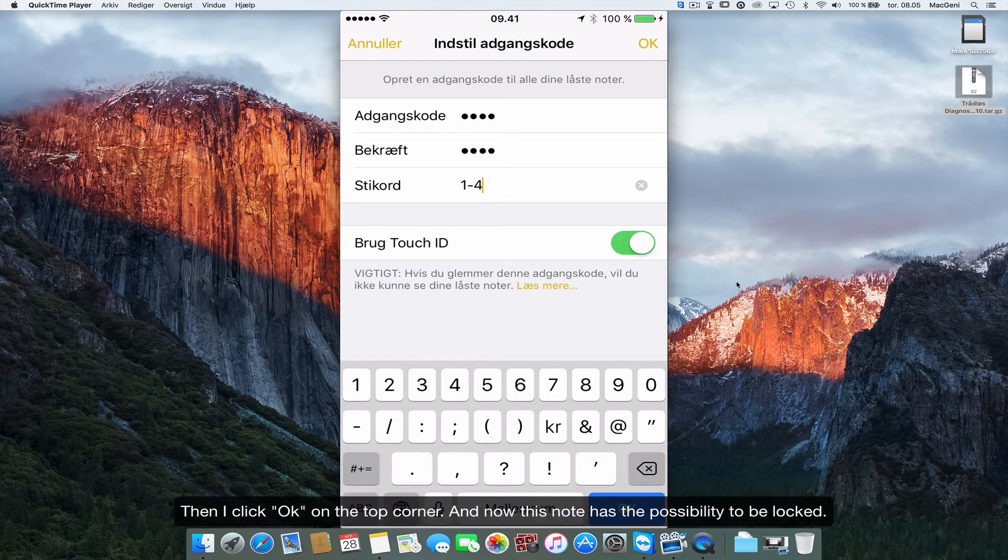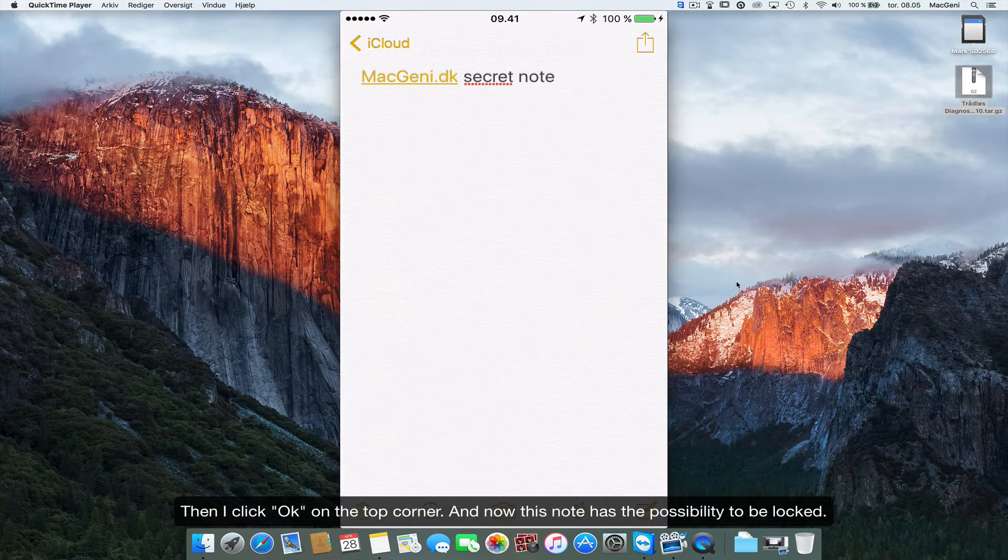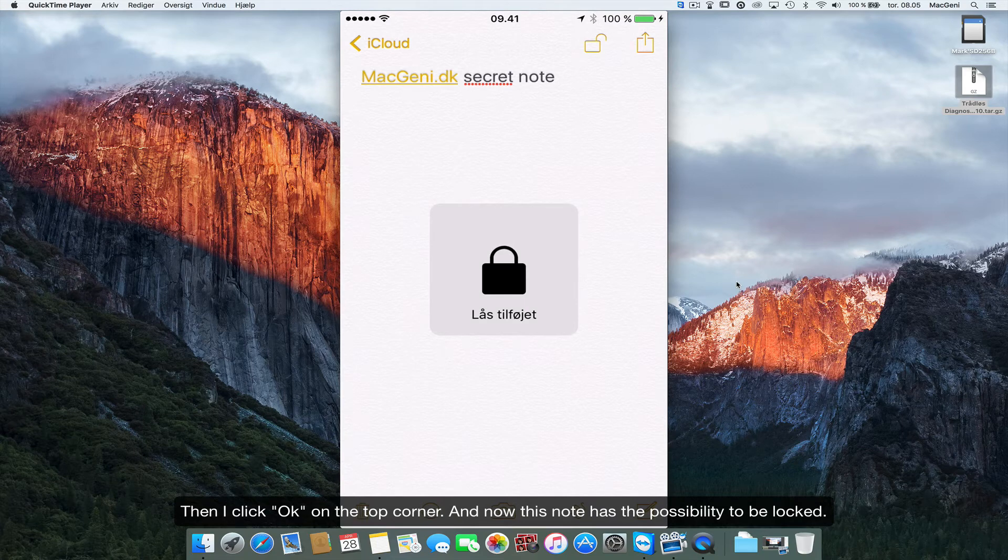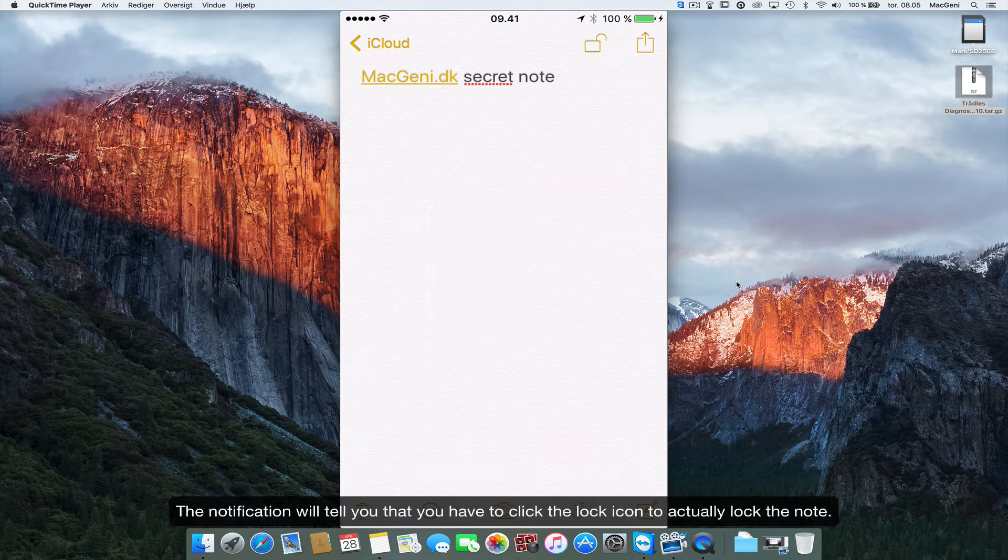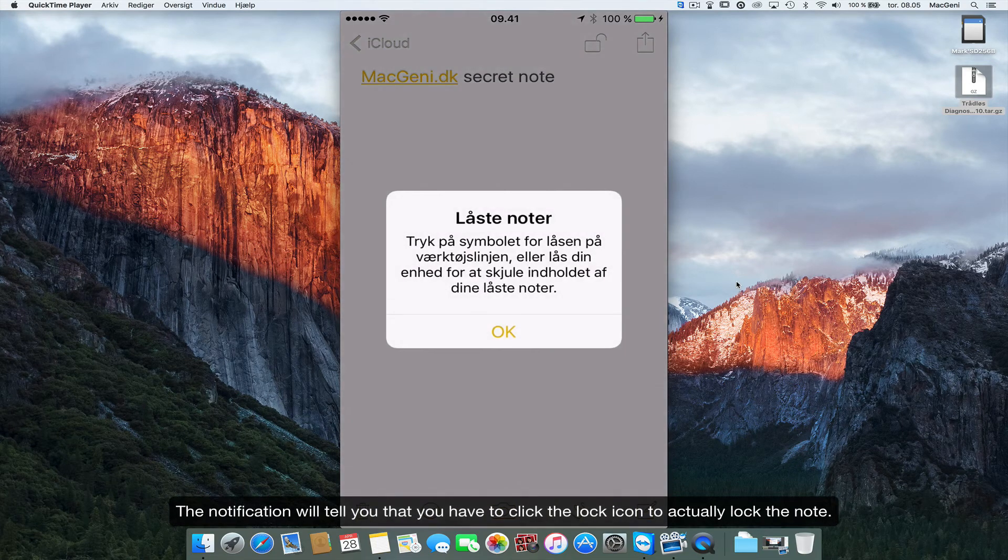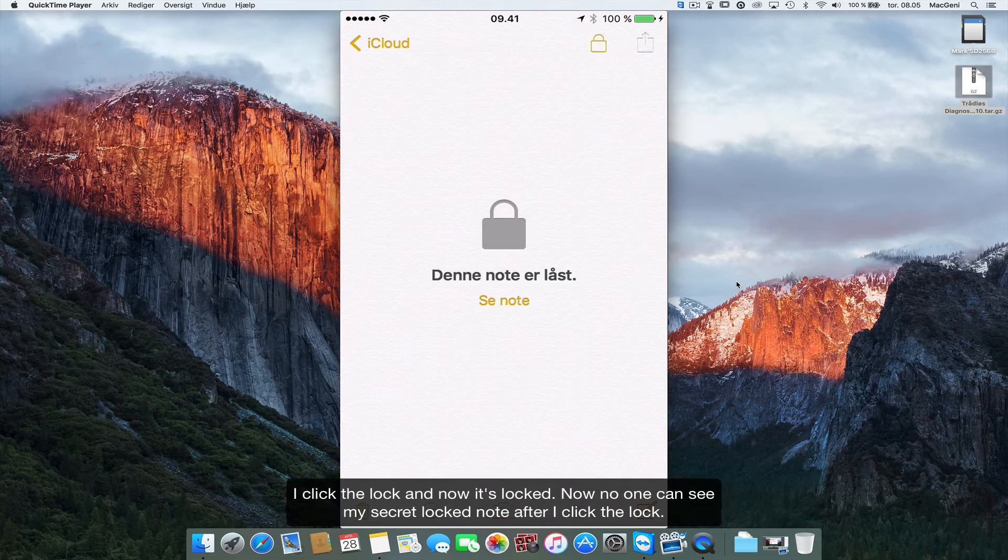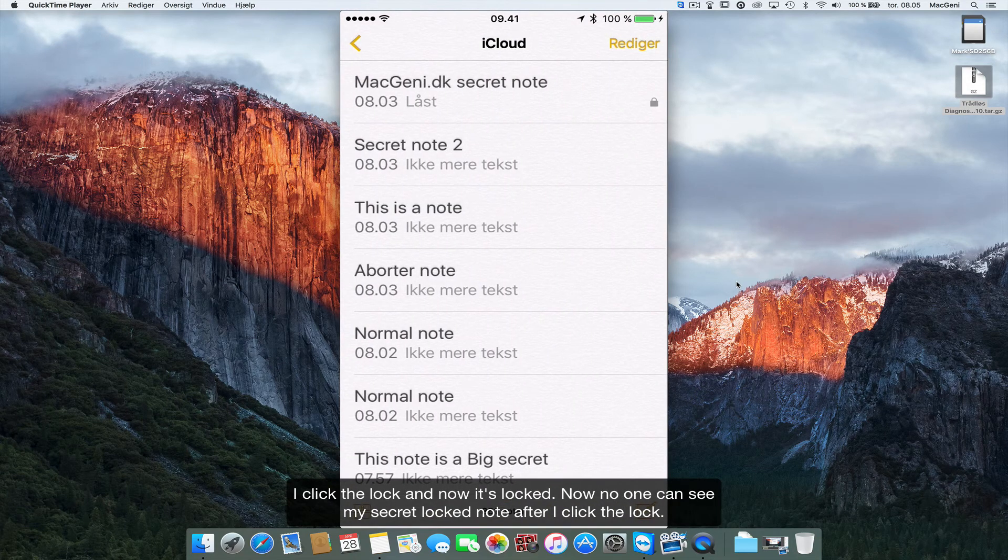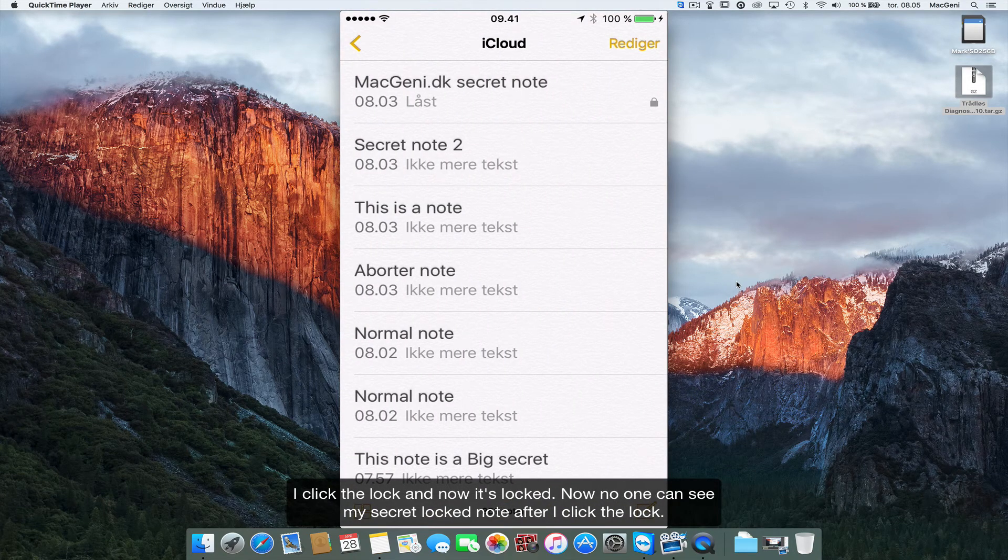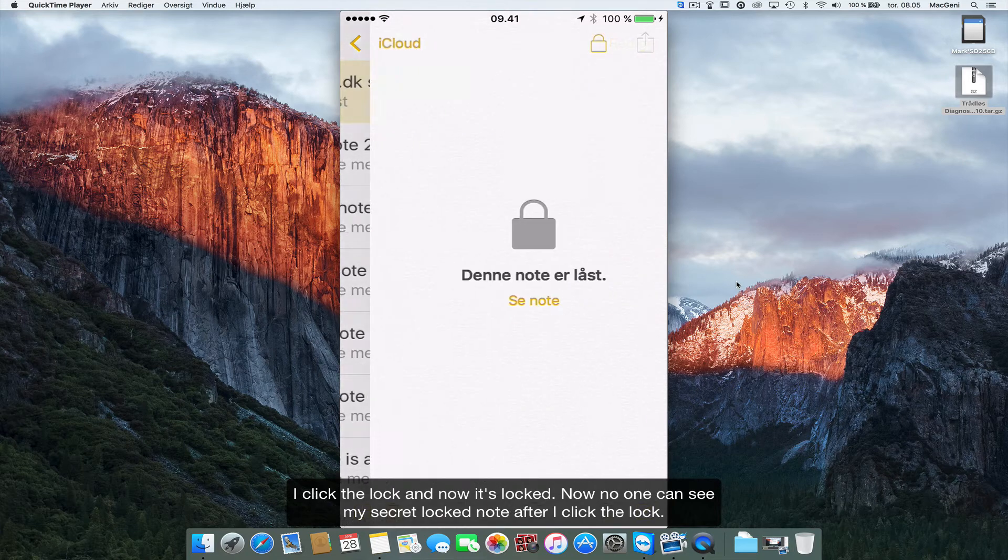So I'll just click okay. So now this note is locked and it says I just have to click on the lock here and then it's locked, so nobody can actually see my secret note.